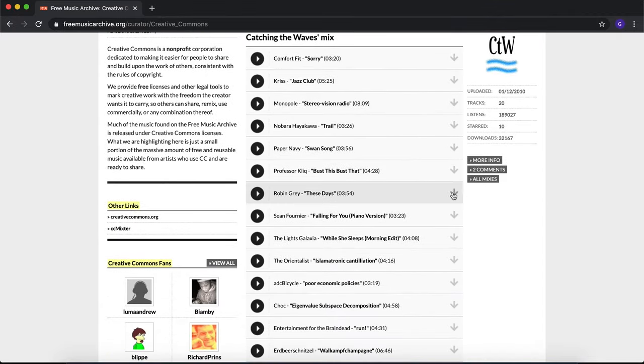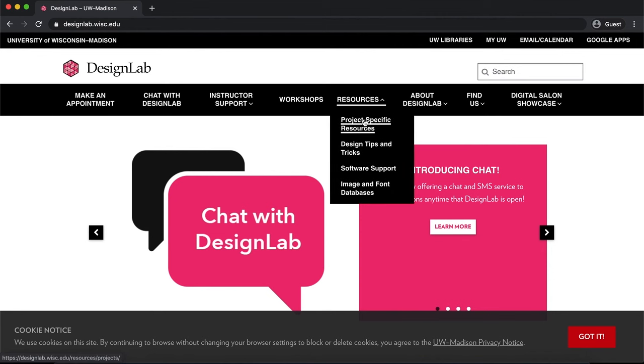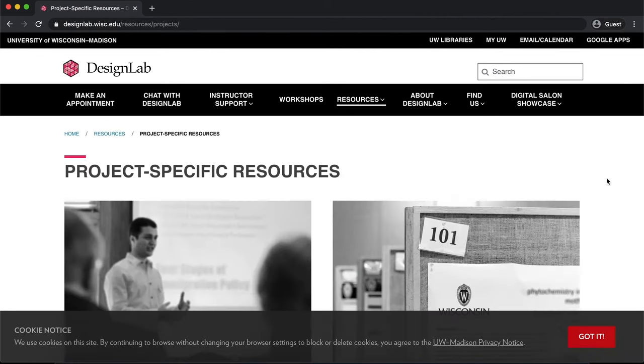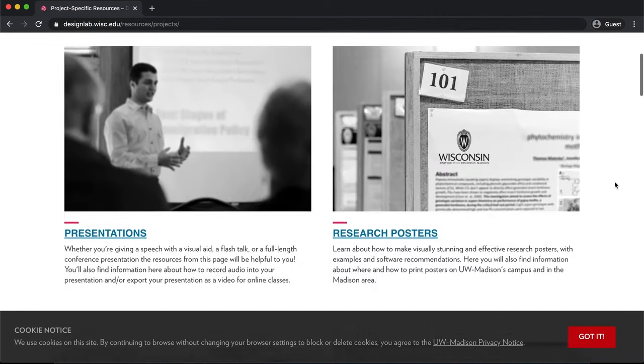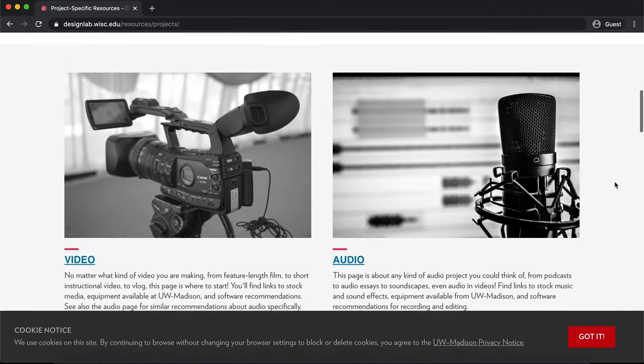Also, look for royalty-free sound, which is free and often doesn't need to be cited. For more information about audio design tips, stock audio databases, and software, you can check out the audio resources page on the Design Lab website.